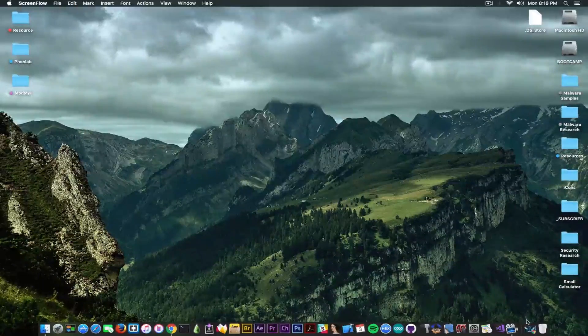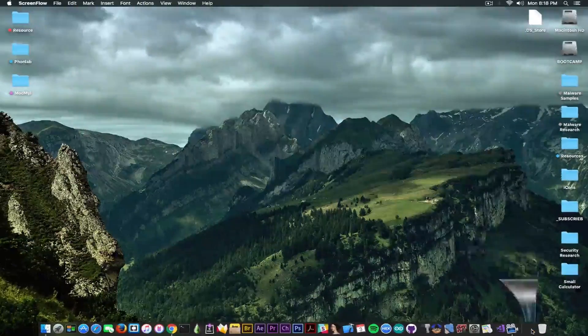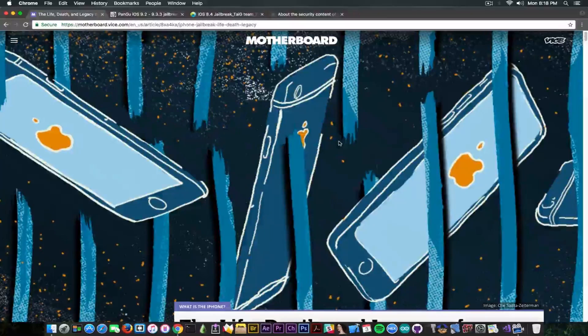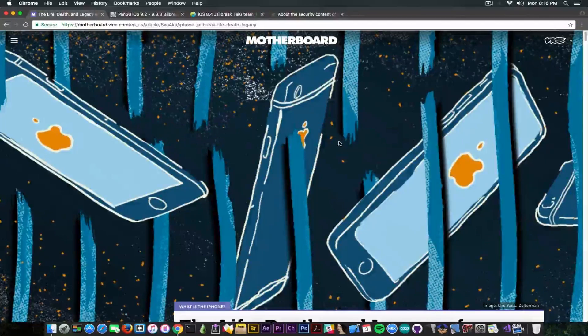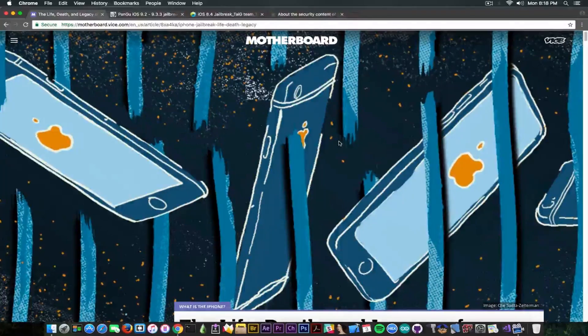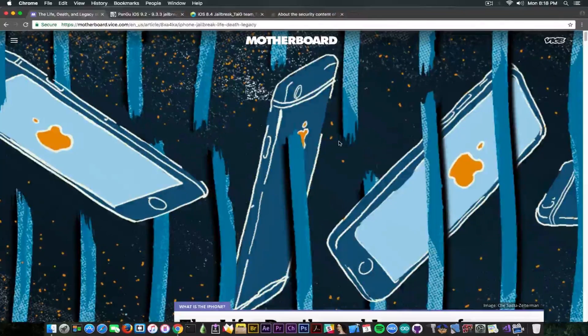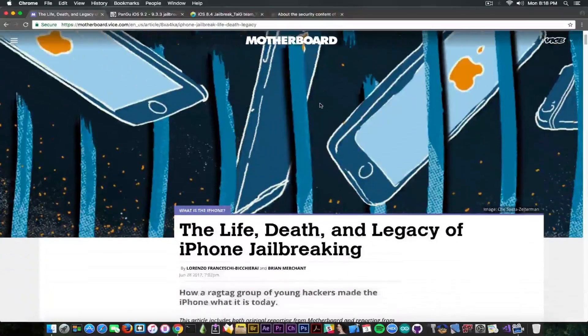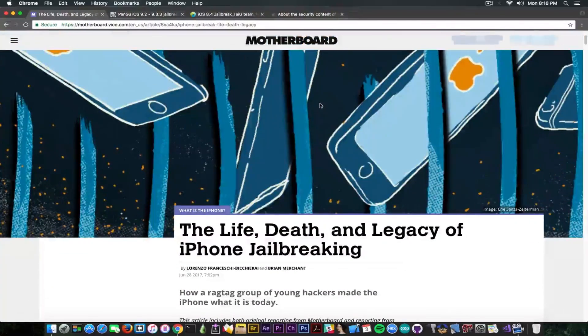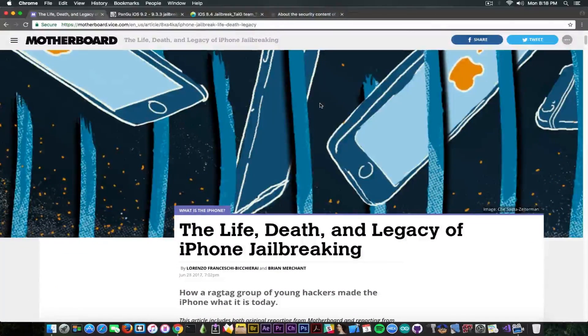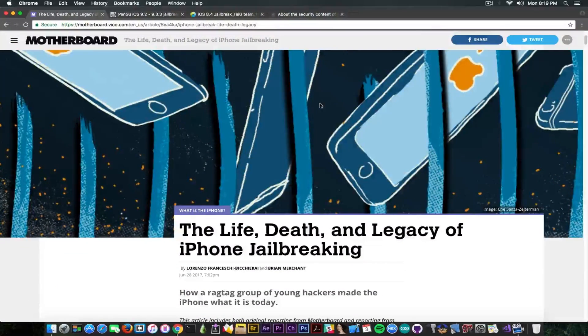The reason I'm doing it is because I got inspired by this article that's going to be in the description which treats the situation fairly well. It has been written by Motherboard and it's called the Life, Death and Legacy of iPhone Jailbreaking.